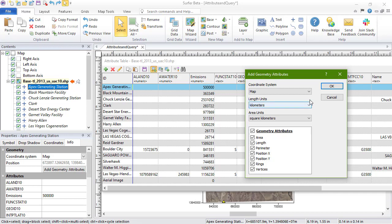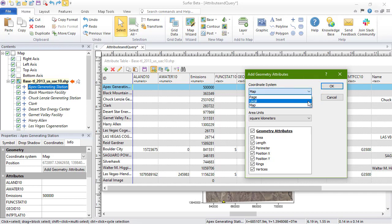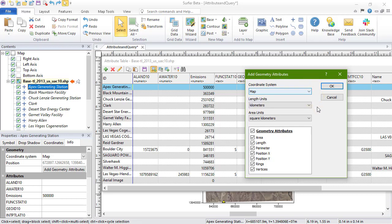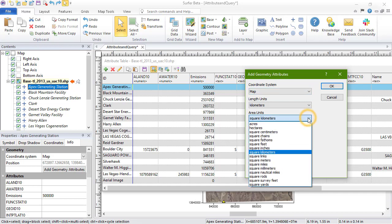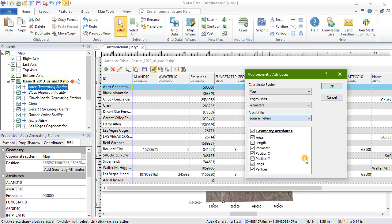If you do not have a coordinate system assigned to your map, you will see Page or Local as your options. In this example, our map is UTM, so the length and area units we see are kilometers. Change the length units or area units by clicking over the existing selection and choosing a new unit. Select the desired geometry attributes and click OK.